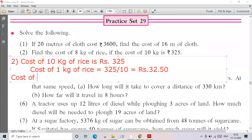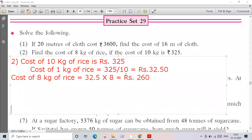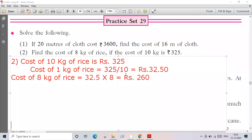When you divide 325 by 10, the answer is 32.5, that is 32 rupees 50 paise. Now we'll find the cost of 8 kg of rice: 32.5 multiplied by 8. Your answer is 260 rupees — that is the cost of 8 kg of rice.